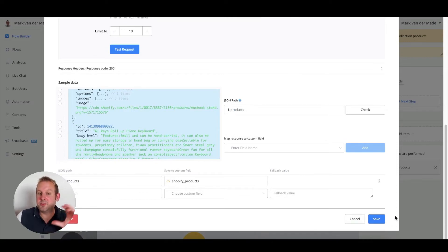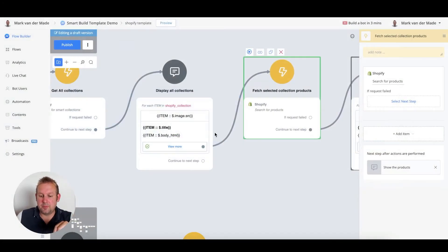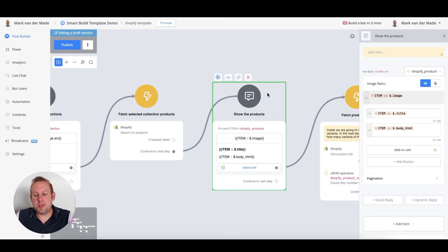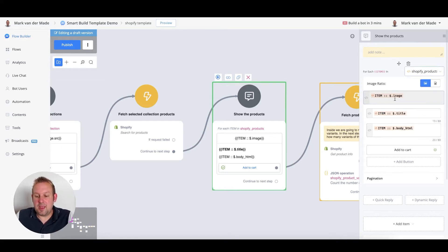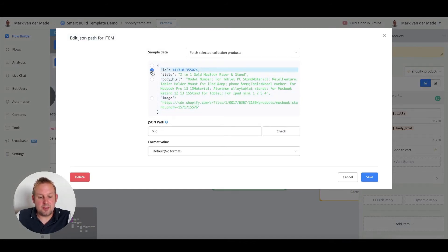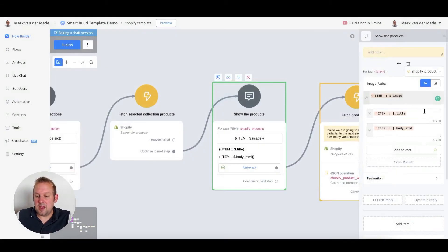Once done, press save and proceed with another 'For Each' step — but instead of showing collections, you are now showing products. In this 'For Each' step you'll access the 'shopify_products' JSON field. Inside, for each item you'll see all the data returned: title, ID, body HTML, and image. Map the image, press save, and do the same for the title and body HTML, which will serve as the description.